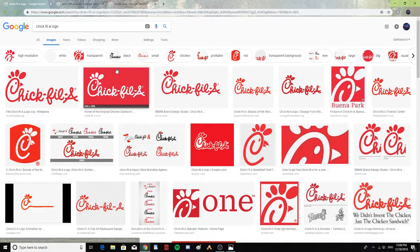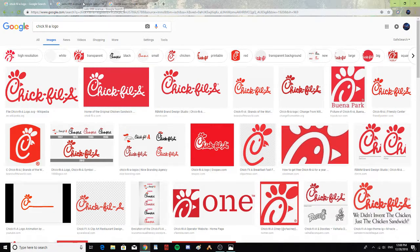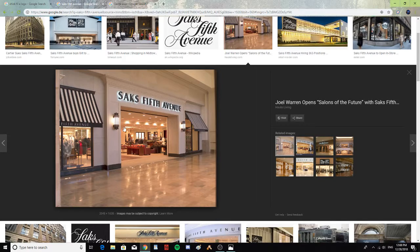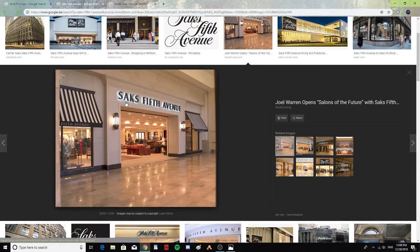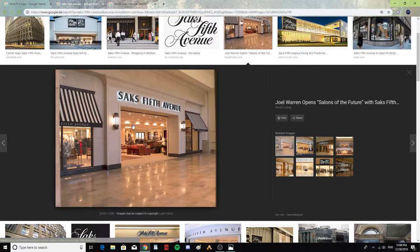All right, let's go to the next one: Saks Fifth Avenue. As you see here, Saks has a K and no C.